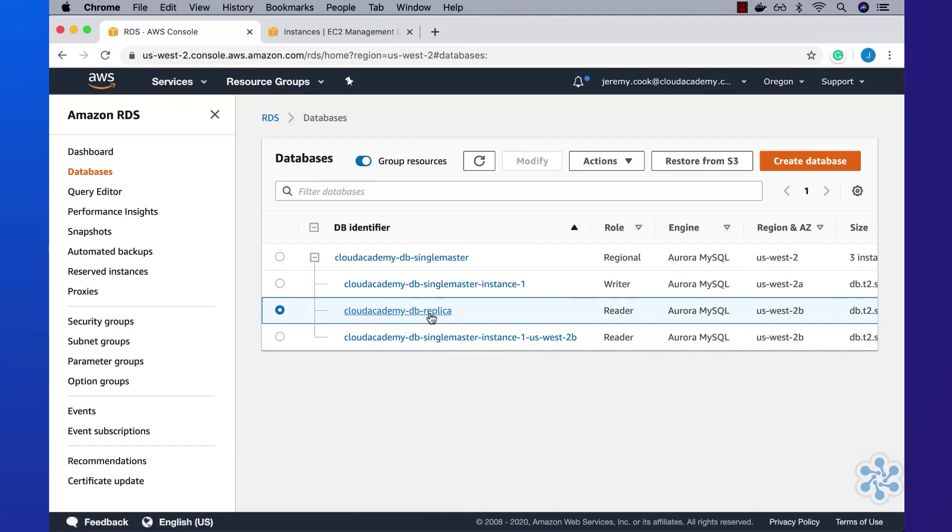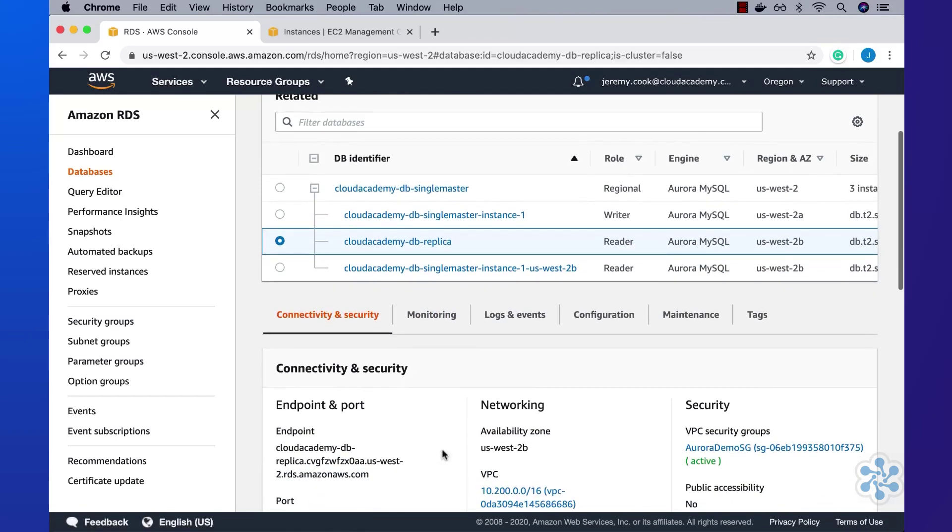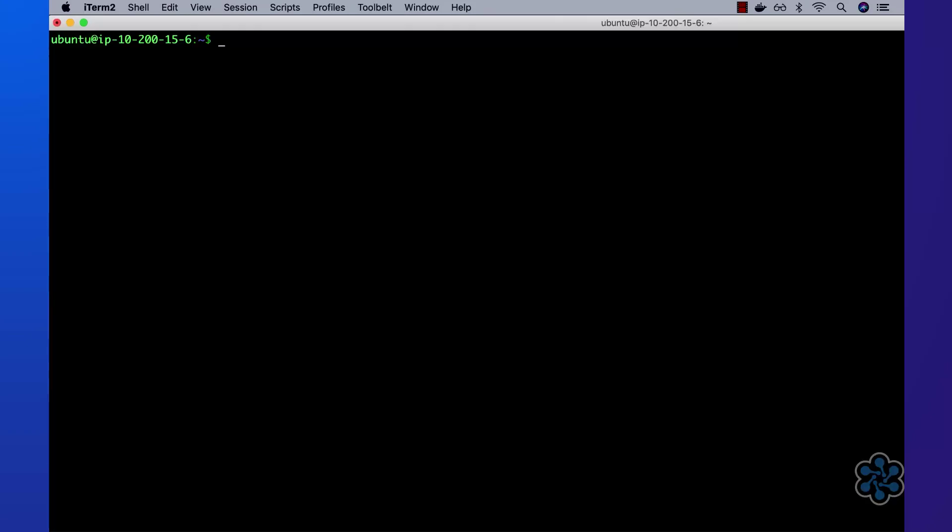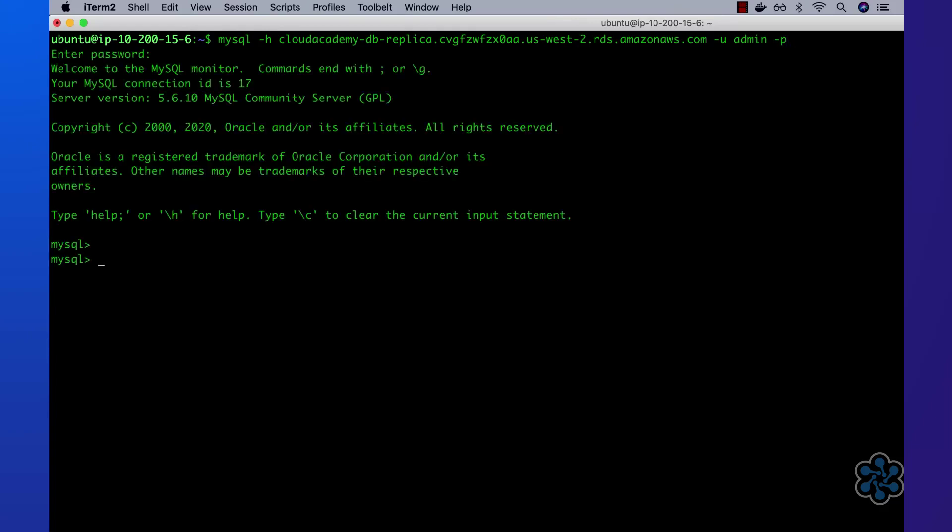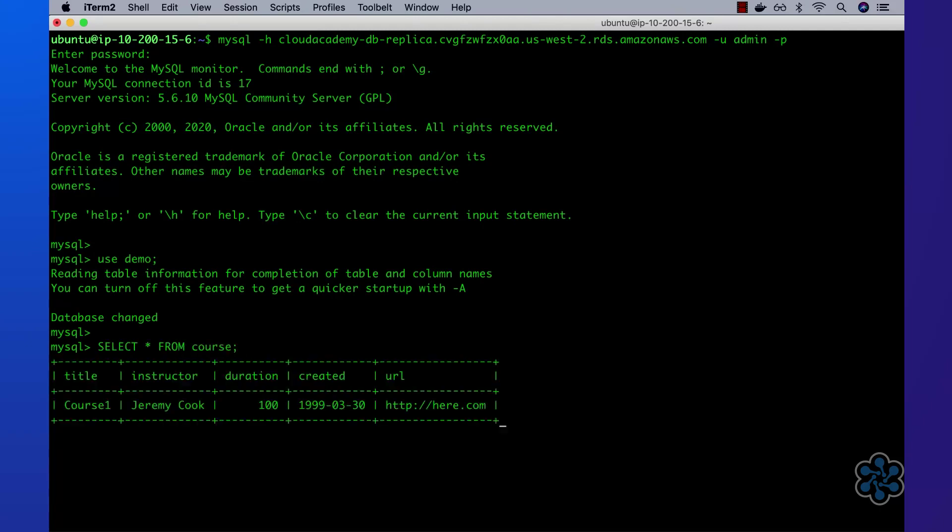Once it does, I'll copy the instance endpoint, and then connect to it using the MySQL client on the Bastion host. Once connected, I'll simply perform a select all on the course table to confirm that the data has already been successfully replicated, which it has.